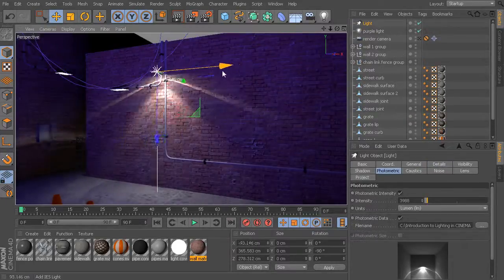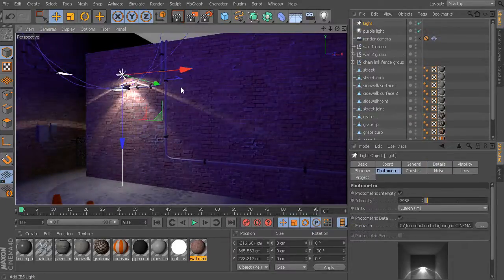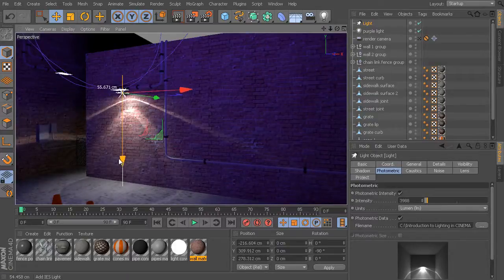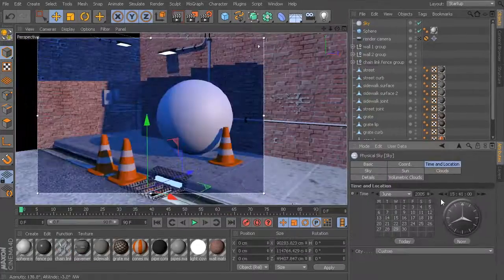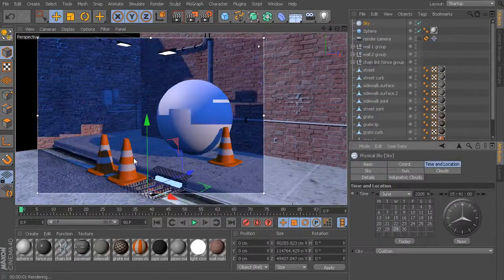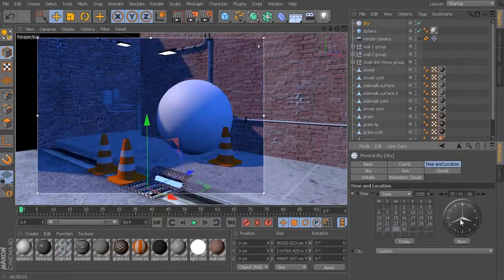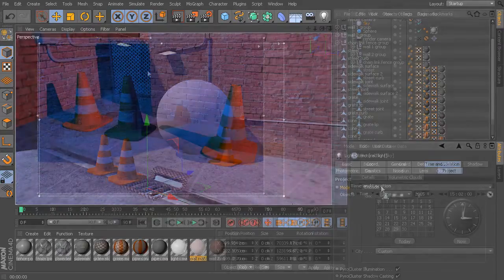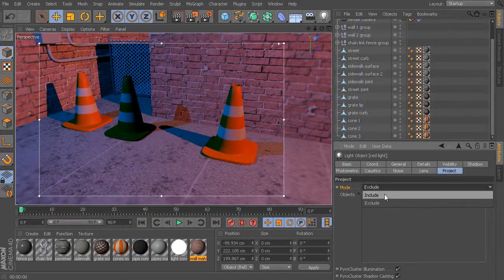We'll also explore some of the specialized attributes found in certain light types, and learn about the different types of shadows that can be utilized inside of Cinema 4D, and explore some of the unique characteristics of each of these shadow types.